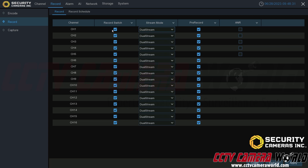Record switch simply means that you want to record this channel at all. If you have record switch enabled, that means this channel will record. If you don't want that channel to record, you would uncheck the record switch option and then click the apply button at the bottom right-hand side, and it will prevent that channel from recording.